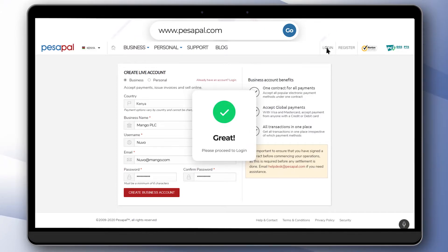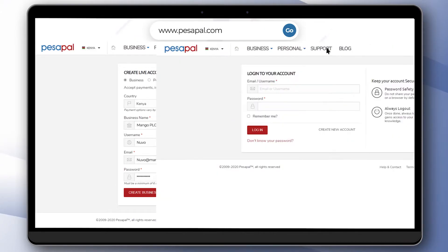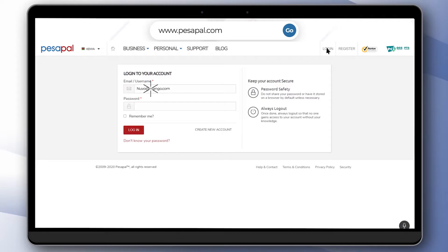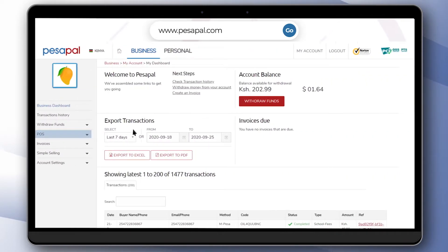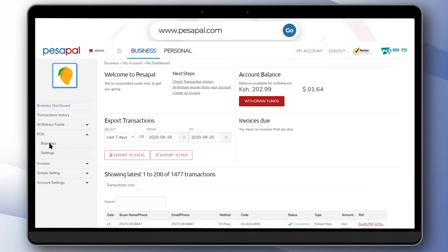Enter your login details to continue. On the merchant dashboard, click on the pause menu on the left then click on branches.